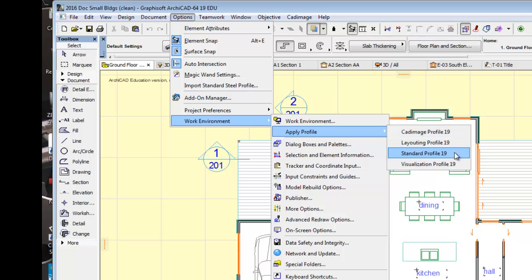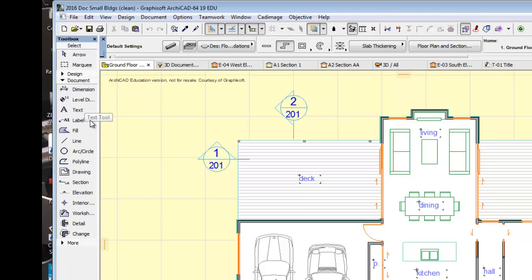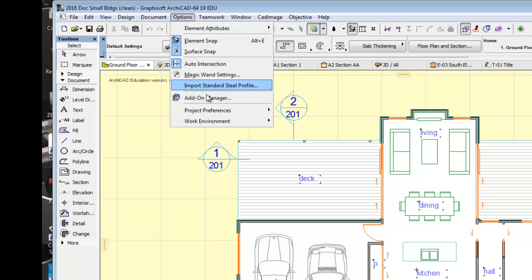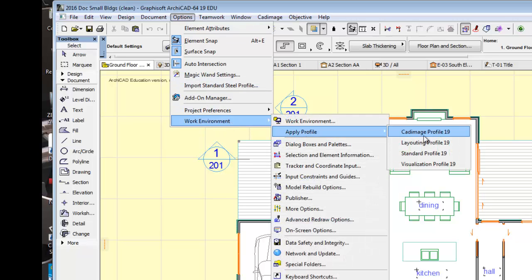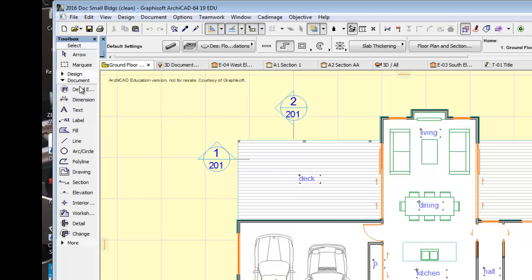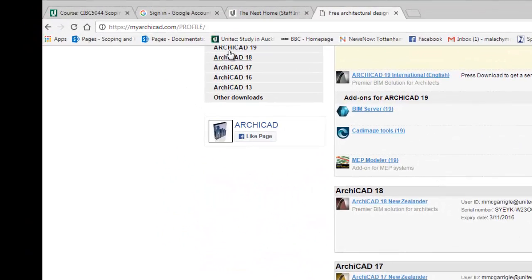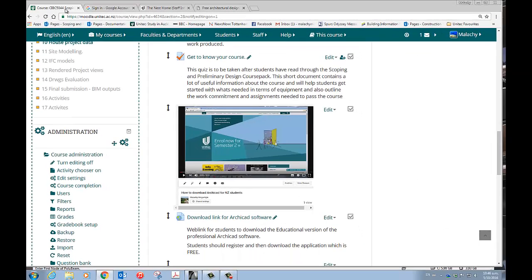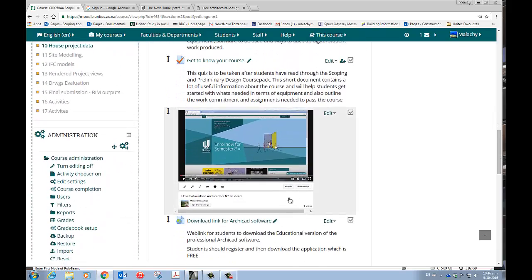You can see that underneath the Documentation I do not have the Detail Element tool available. Let's go up again: Options, Work Environment, Apply Profile, CAD image profile 19, and you can see my Detail Element is now back. If you haven't got this CAD image suite, check the Moodle page because myarchicad.com has the CAD image tools available, and in the scoping and preliminary design course introduction I give you a download link for it.